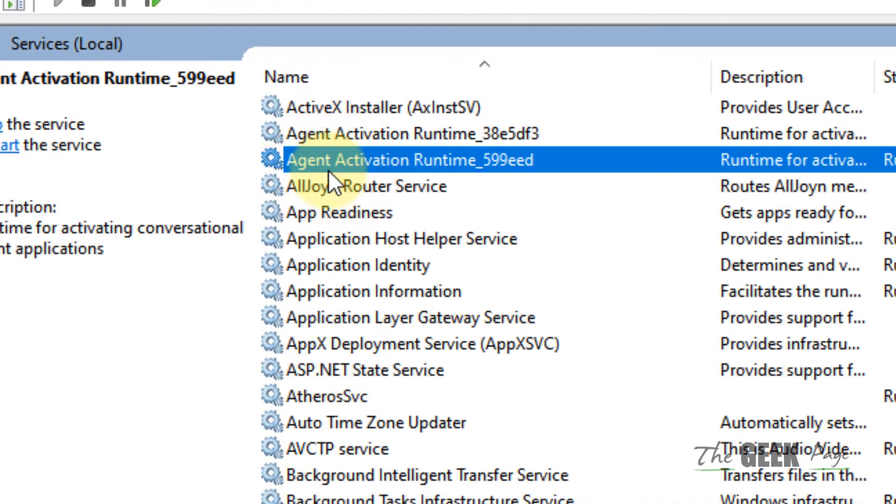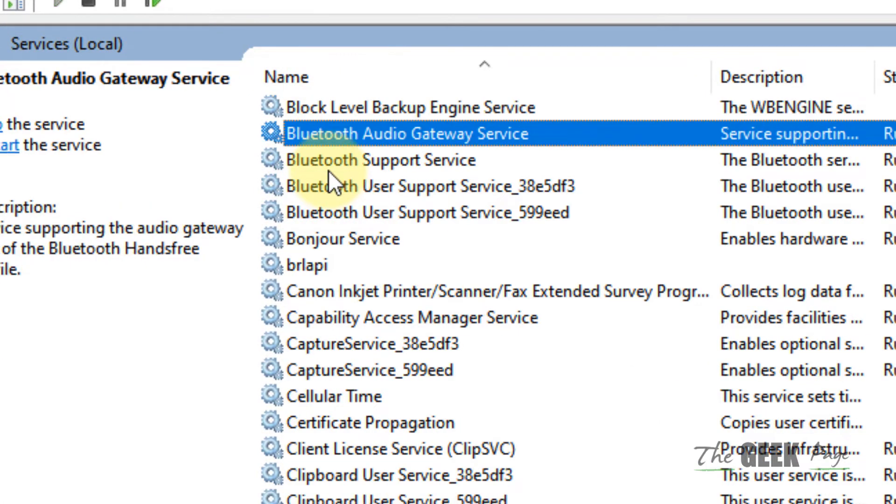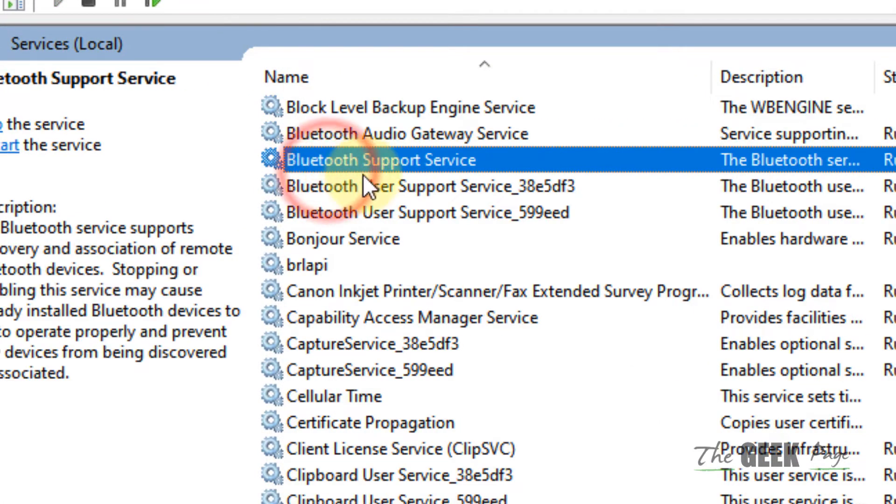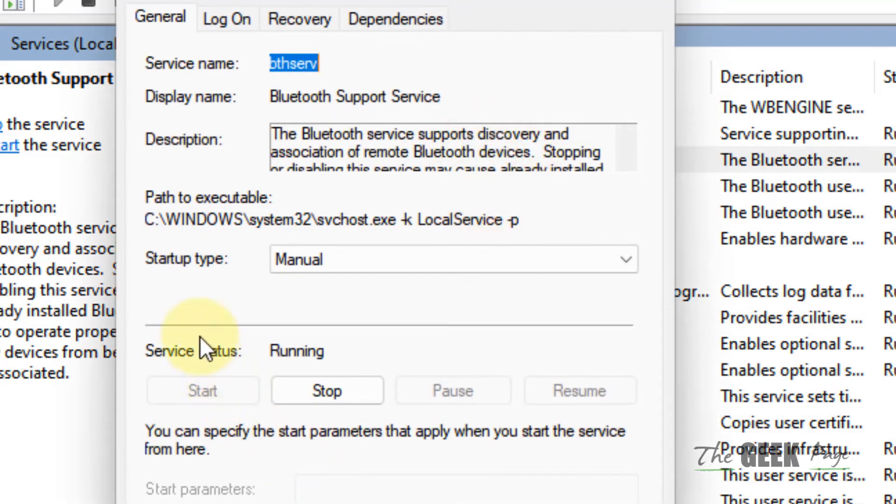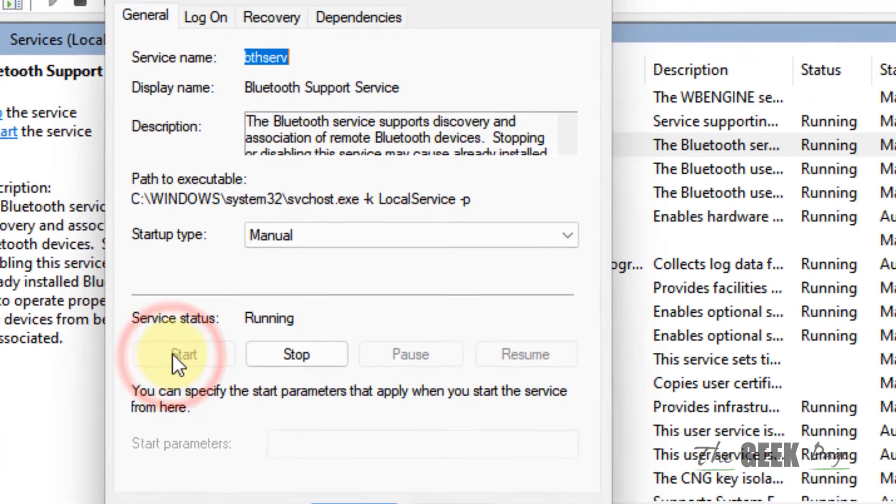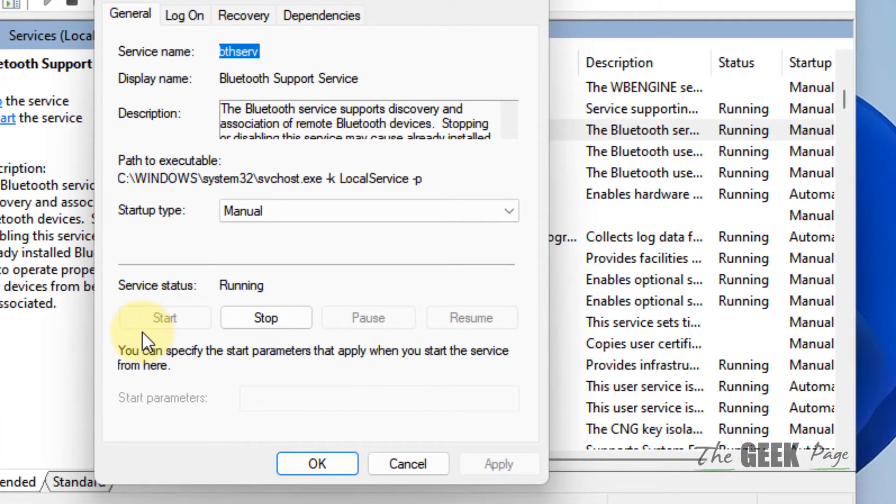Locate Bluetooth support service and double click on it. Make sure it is running. If it is not running, click on start to make it run.